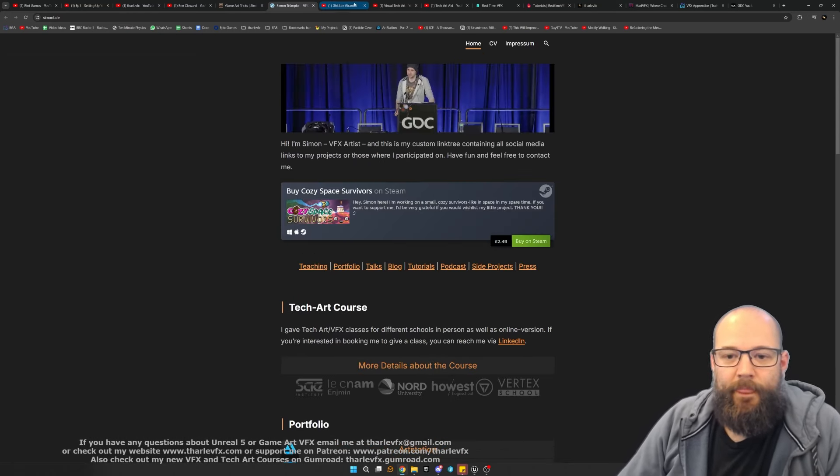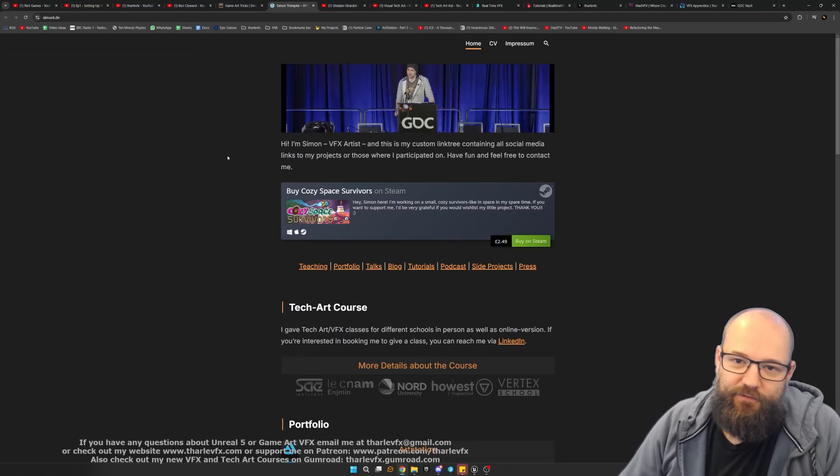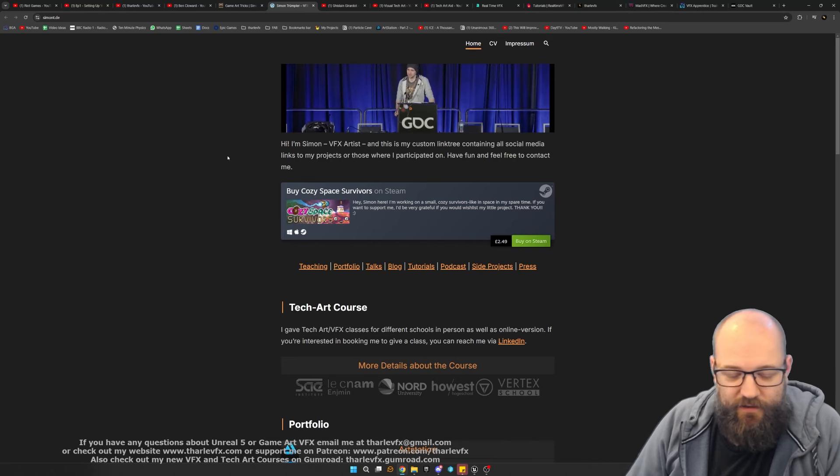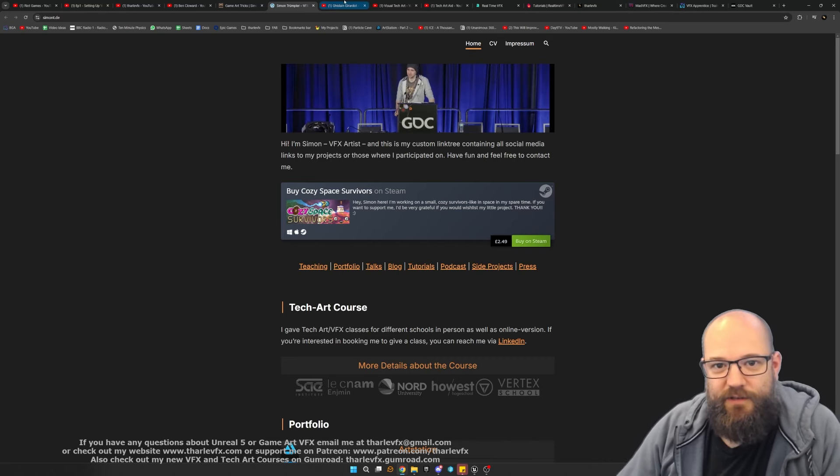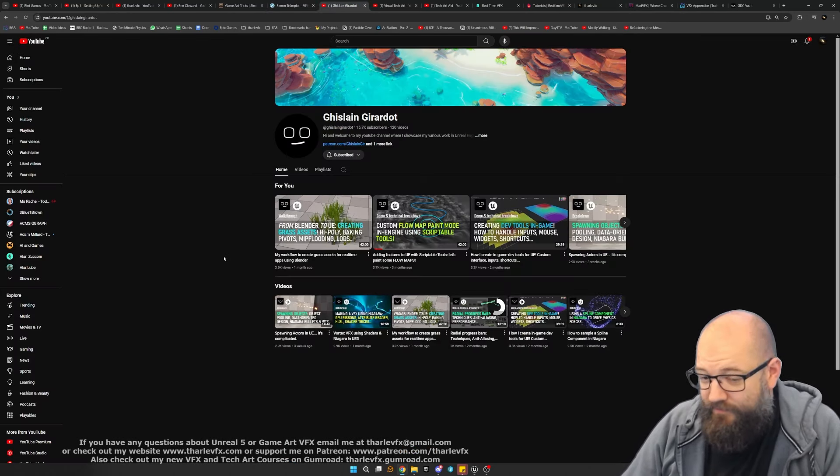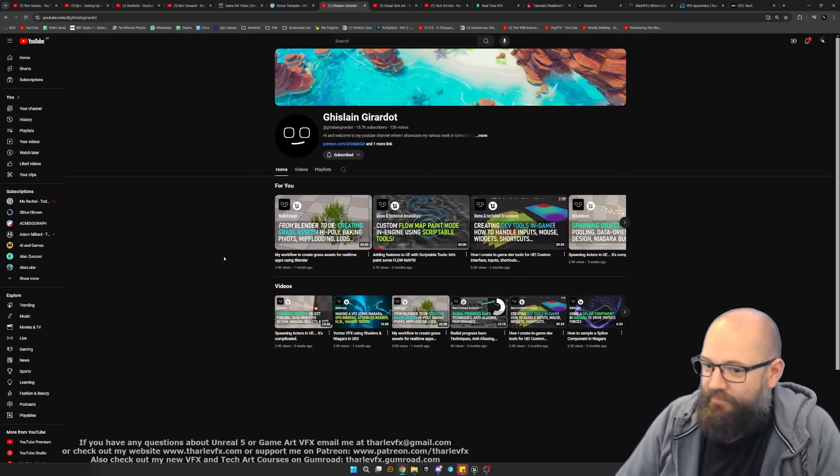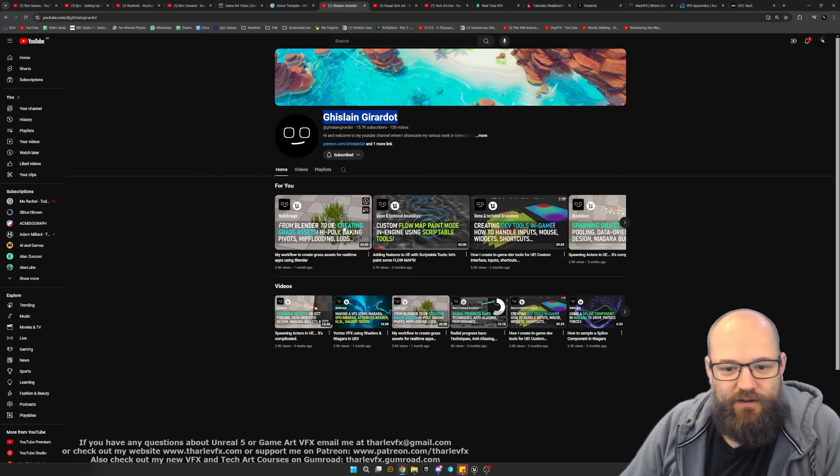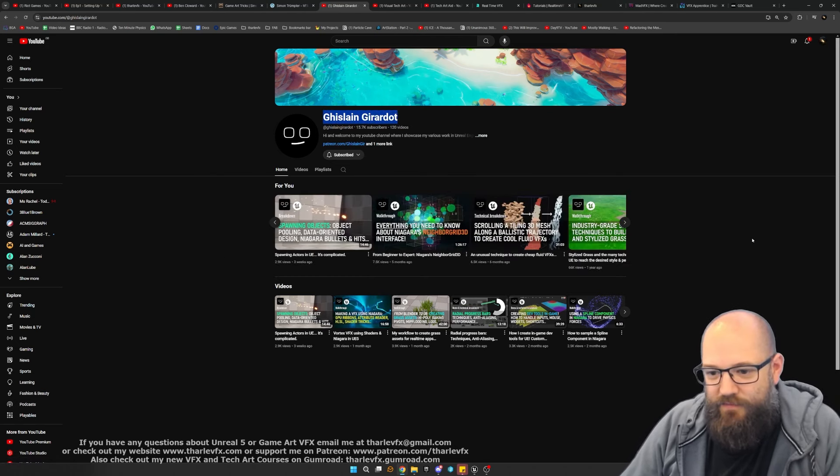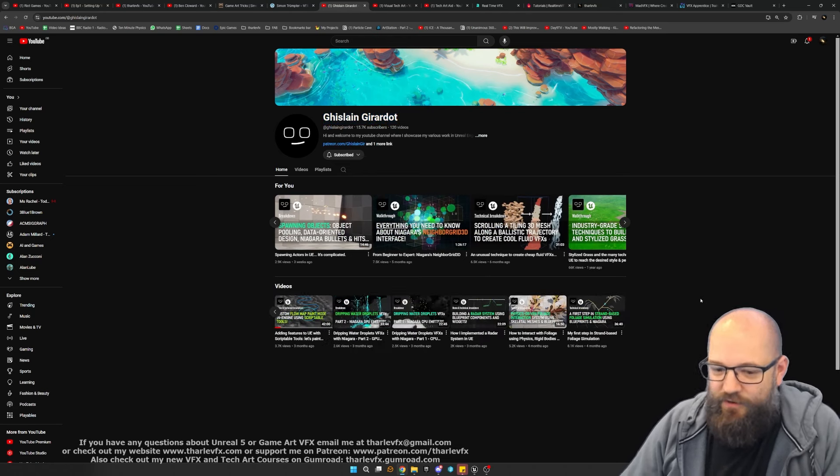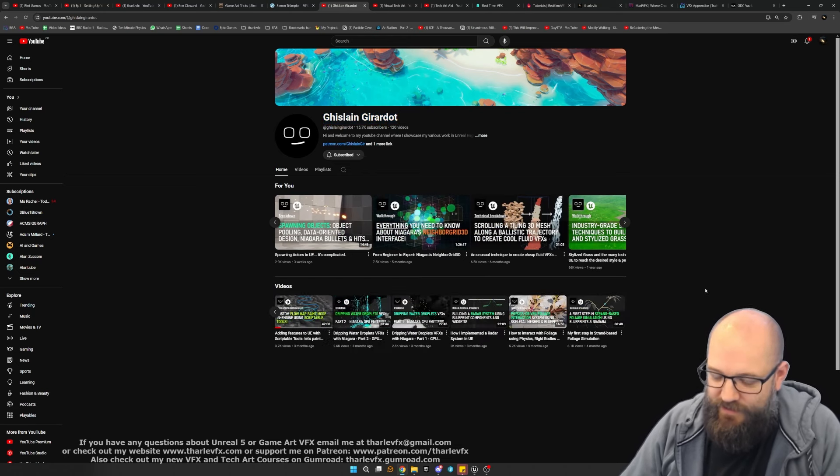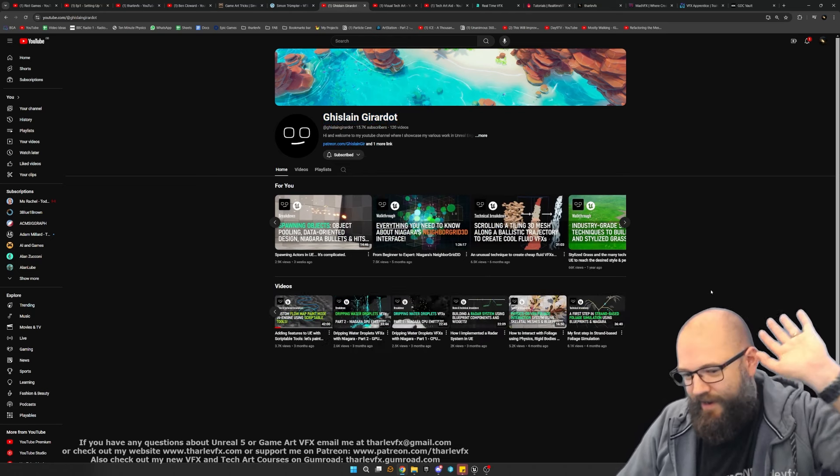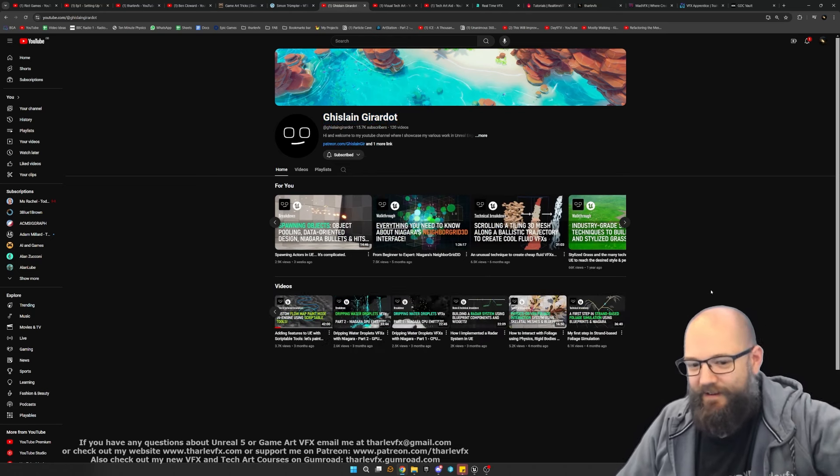A few people who I watch and look up to, really impressive technical breakdowns and places I'm learning from. Ghislain Girardot has really good videos about some of the complex tech art things. If you're new to the discipline, this is going to be way above your head, but don't worry.